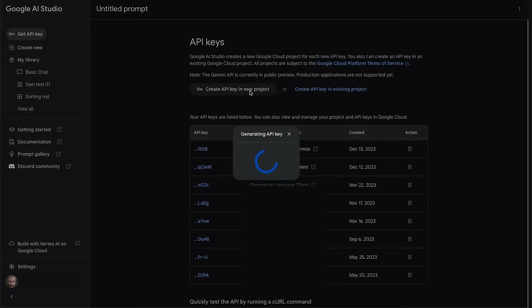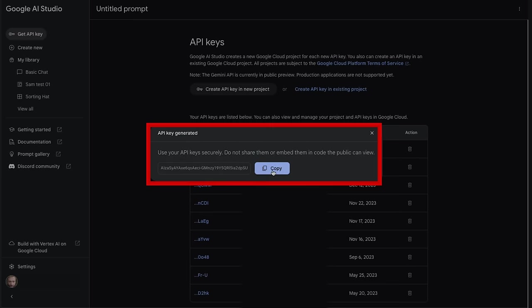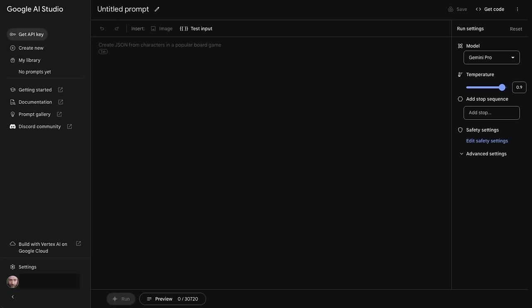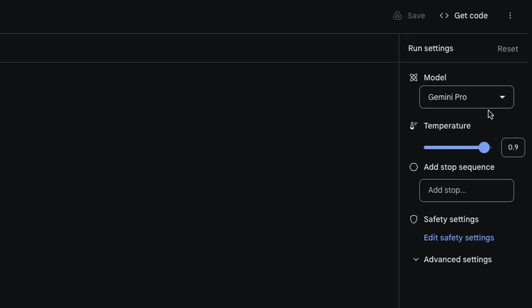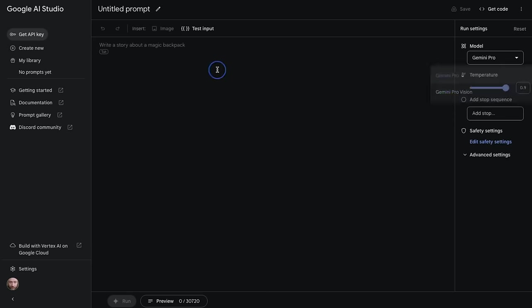You can generate a new key and copy it, which we're going to use in Google Colab. Once you're back in Google AI Studio, you can actually test out the various models yourself. You've got Gemini Pro here and we've also got Gemini Pro Vision here.